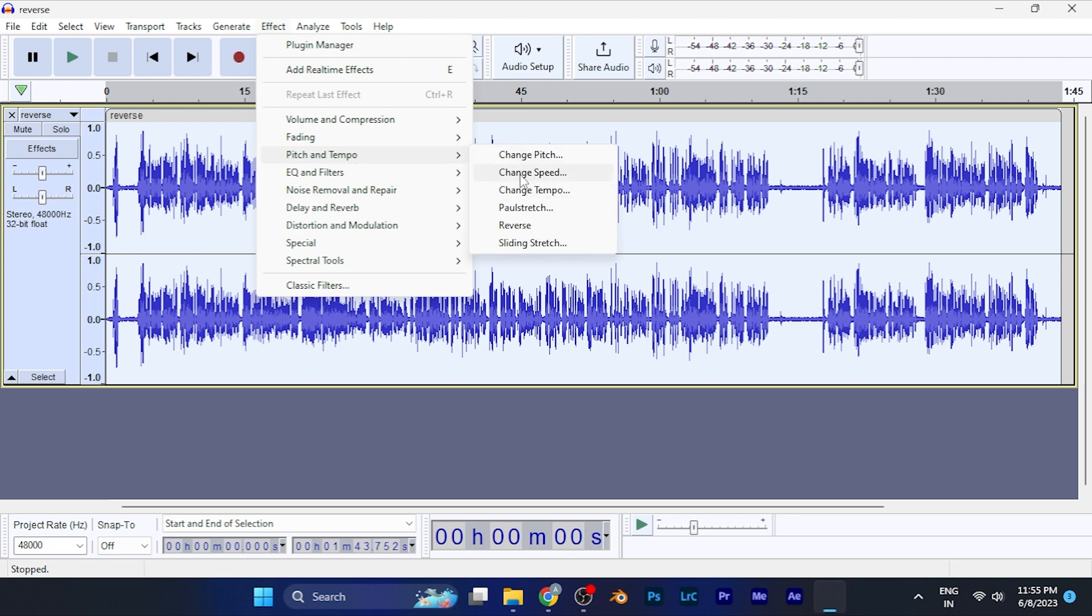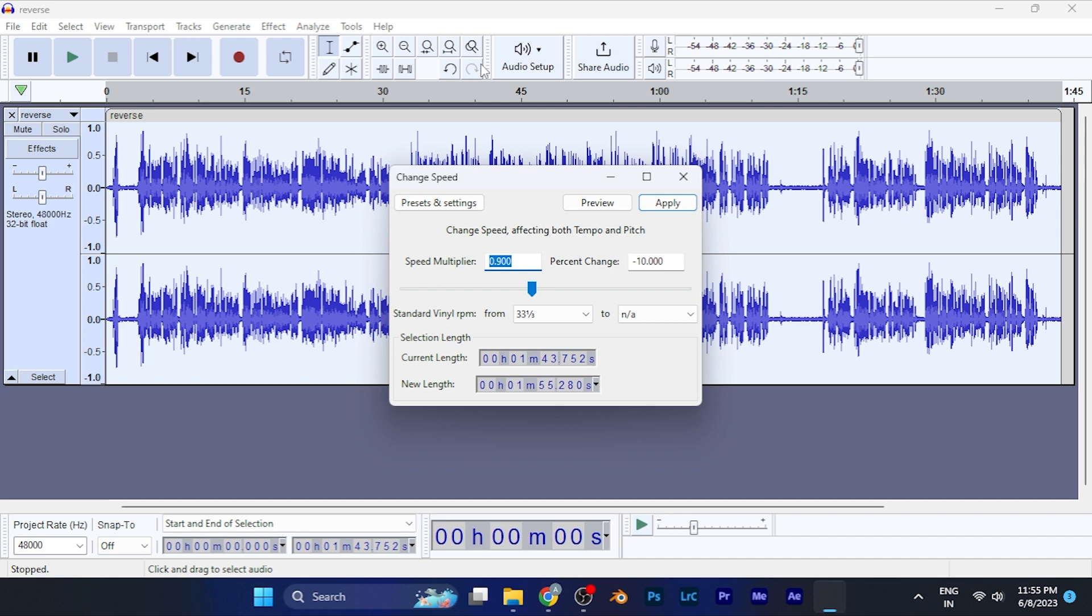When you click on this option, a small window will open in front of you where you can select the speed change you want to apply to your audio file. You can slow the speed or make the audio faster as per your convenience. Once you are satisfied with your values, just hit Preview.